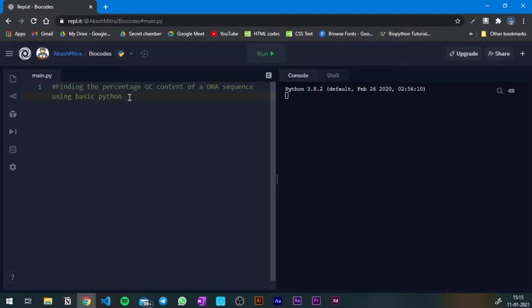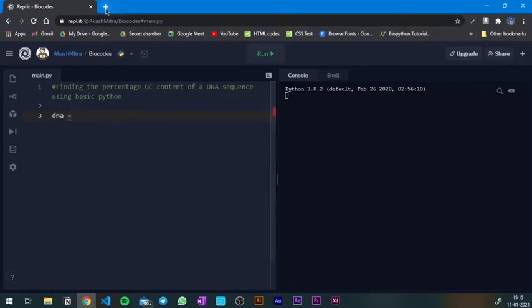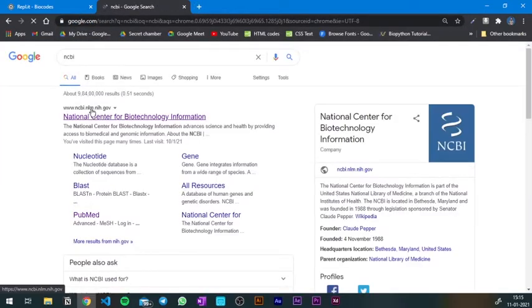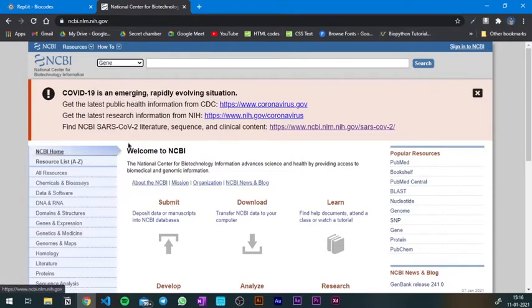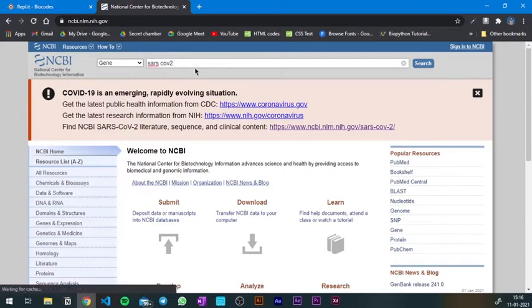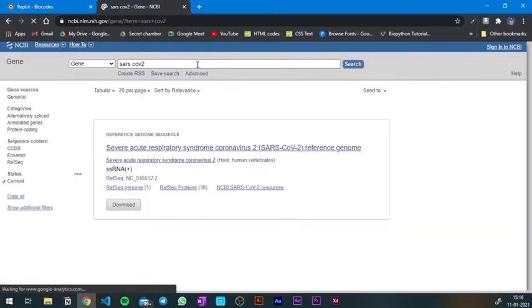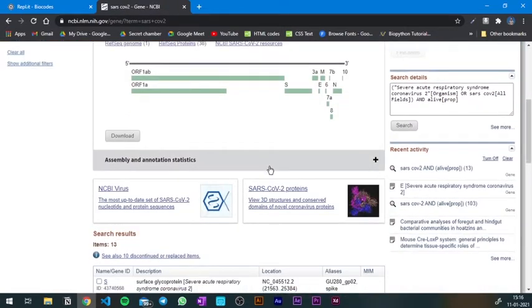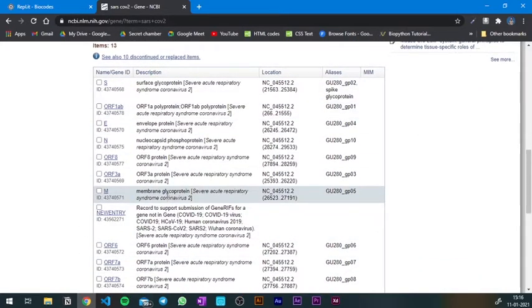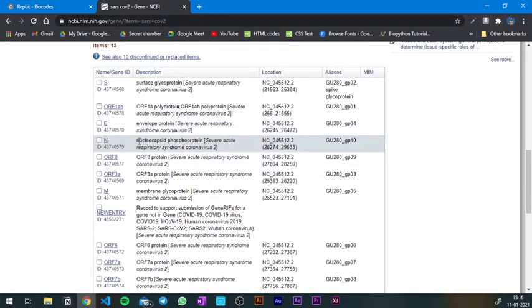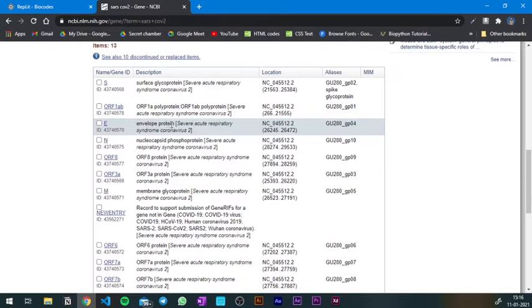To do that, first I need to get the DNA sequence. I'm going to create a variable inside which I'm going to store the DNA sequence. Let's go to NCBI, drop it down, go to Gene, and I'm going to select a gene I've already thought of. I'm going to get a gene from the coronavirus, that is SARS-CoV-2. I'm going to go with a very small sequence — the envelope protein, which has a very small sequence. It is protein E, so I'm going to click on that.